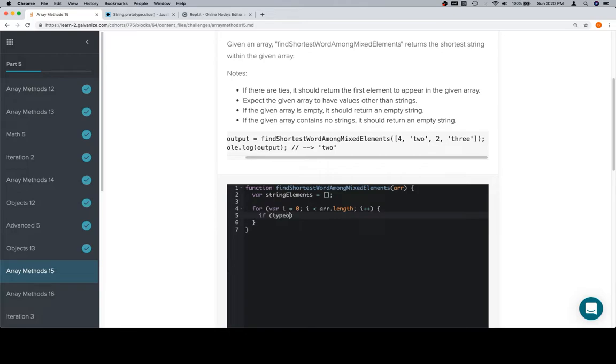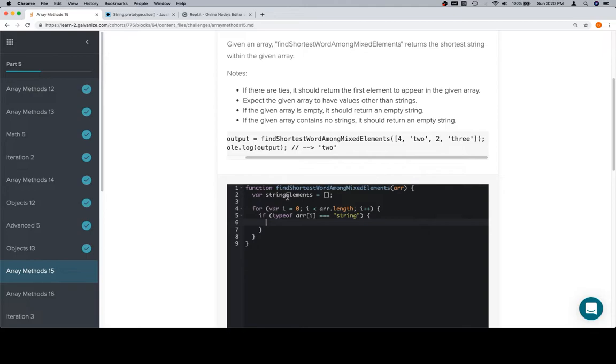If type of the array, the current element, is equal to a string, then we're going to push into our string element. StringElements is way too robust.